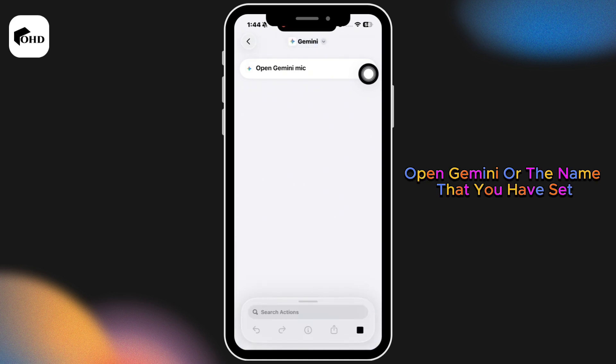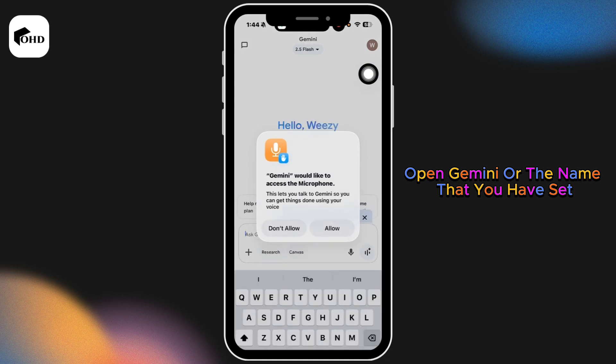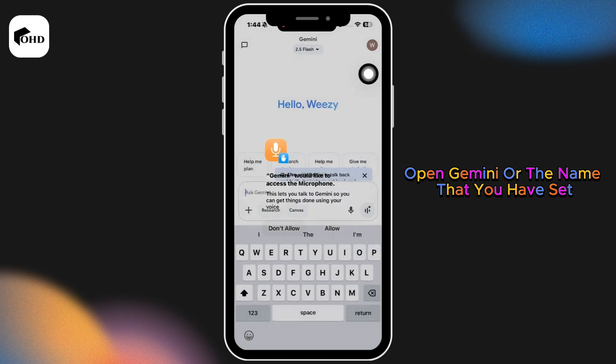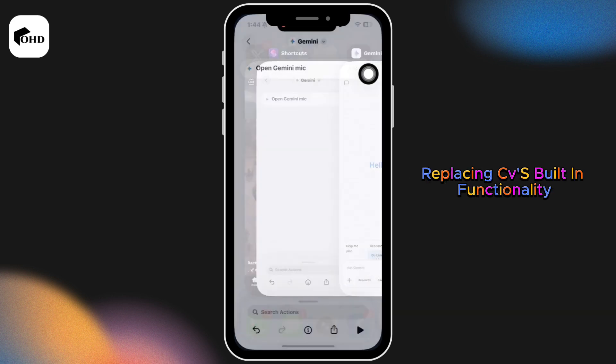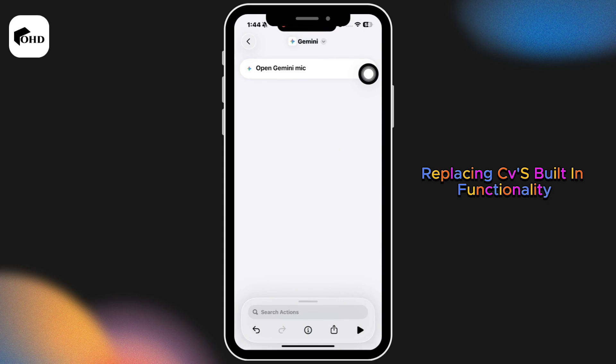Now just say 'Hey Siri, open Gemini' or the name that you have set. Gemini launches instantly, replacing Siri's built-in functionality. Also, you can add